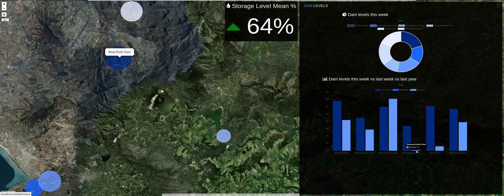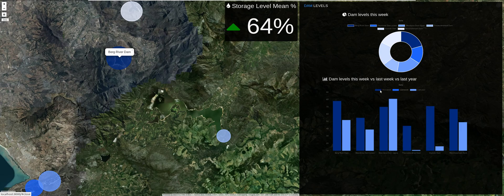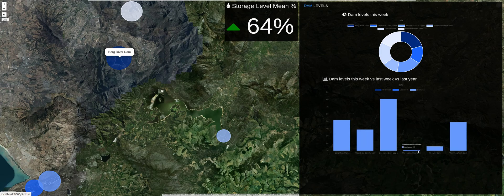It is evident in the Wemmershoek dam — last year the last recorded water level was only 11 percent, which was quite scary. Images of the dam showed fish laying dead and dry because there was hardly any water. More rainfall occurred over time and the dam started filling up again.